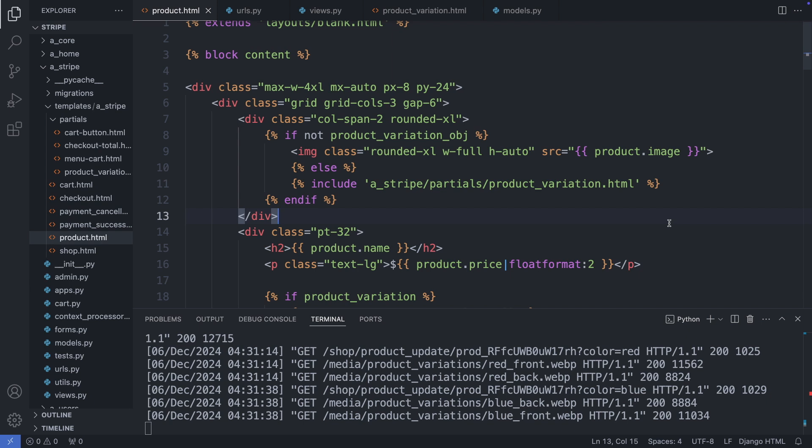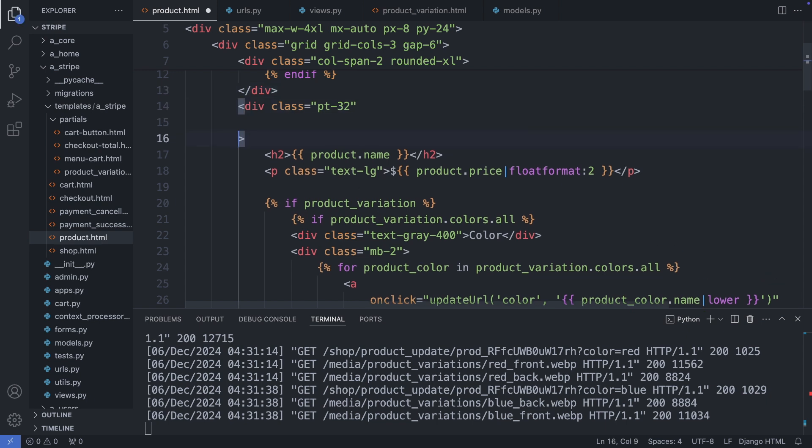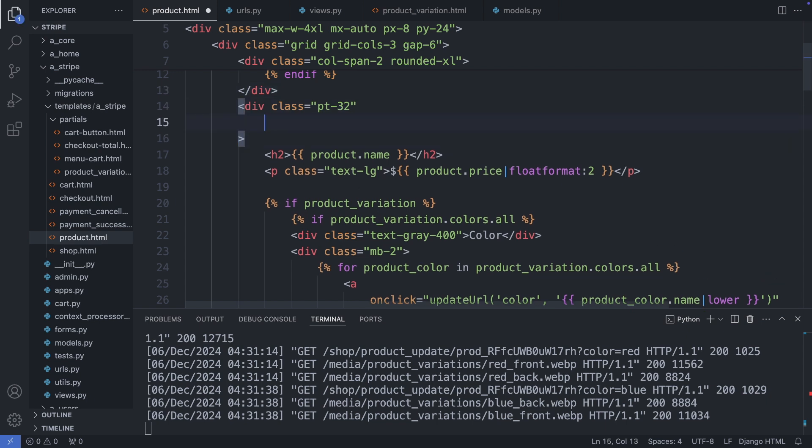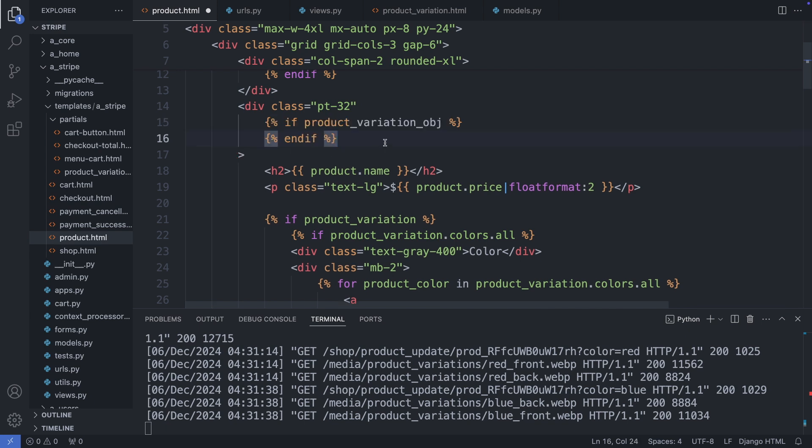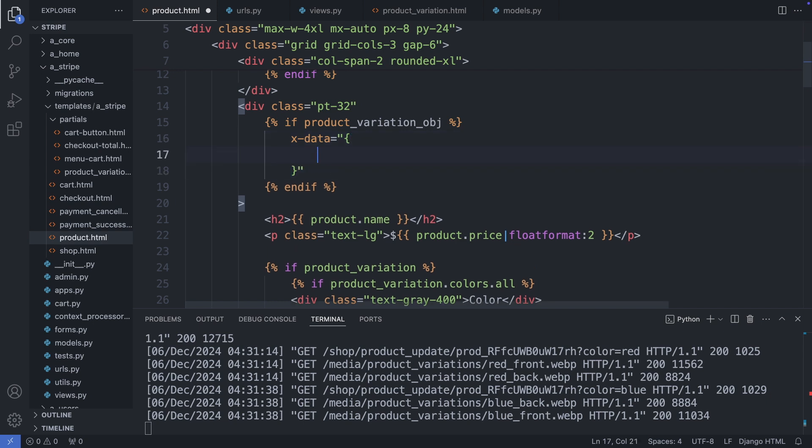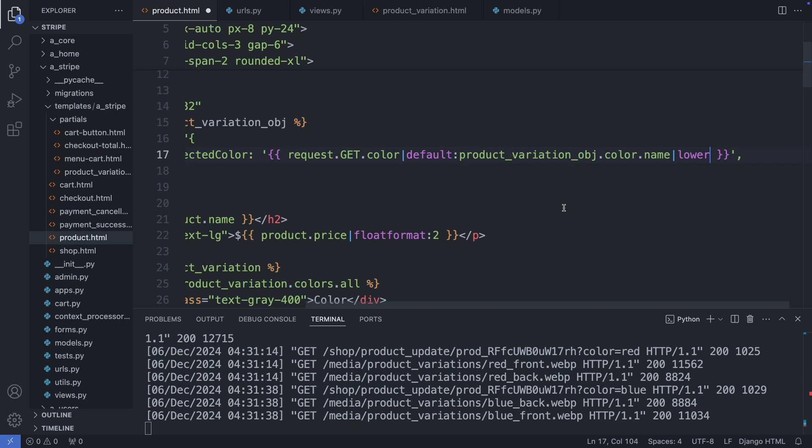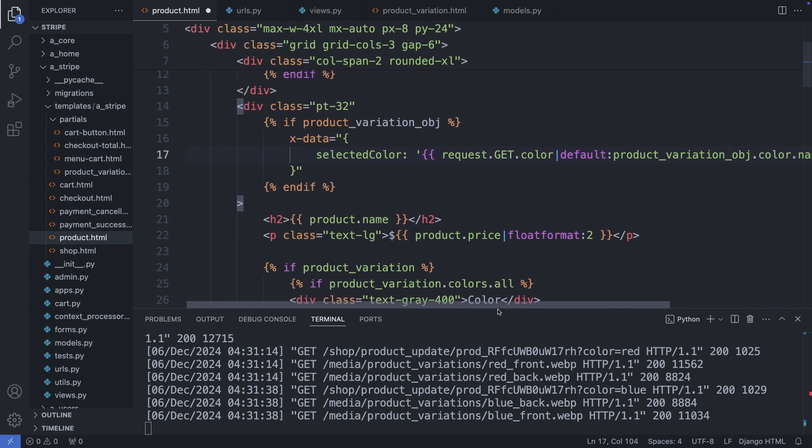For this I will use AlpineJS to save the state of each option in a variable. So here we have the container which contains all our options. And here I'm initializing the AlpineJS variables. So if we have a product variation object, I'm defining here x-data attribute and as first I add the selected color variable which initially gets the value from the URL parameter. But I also add a default, if there is no color parameter in the URL I get it from the product variation object.